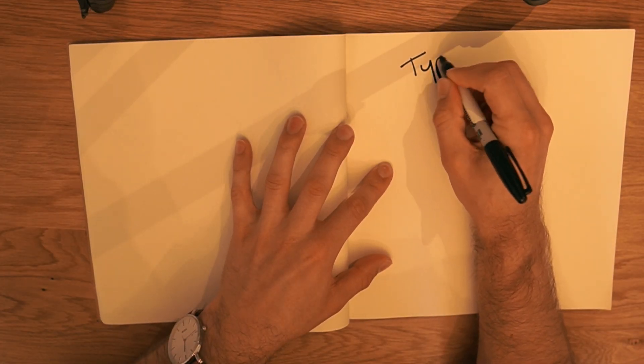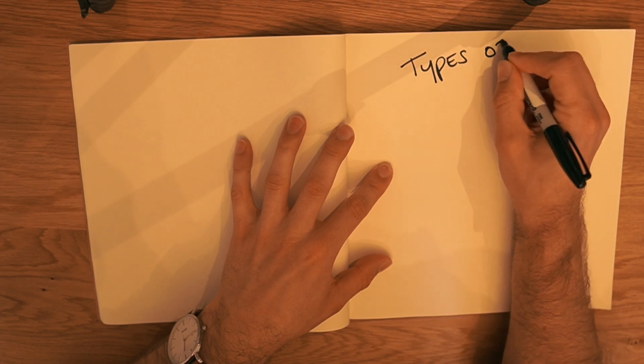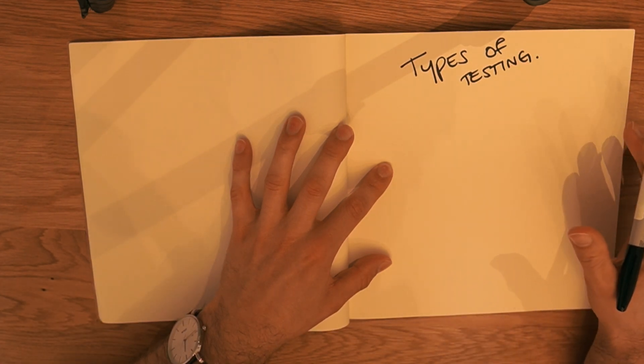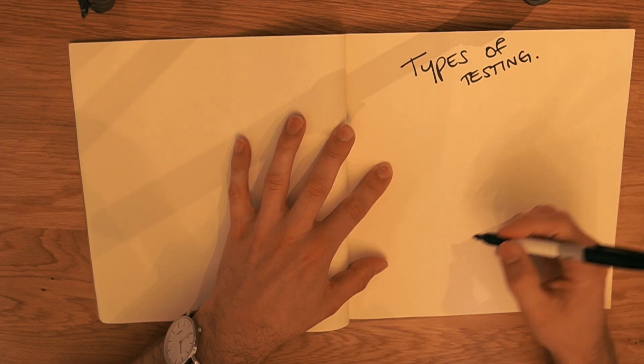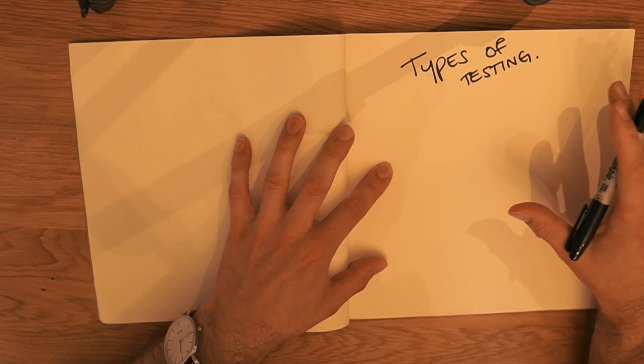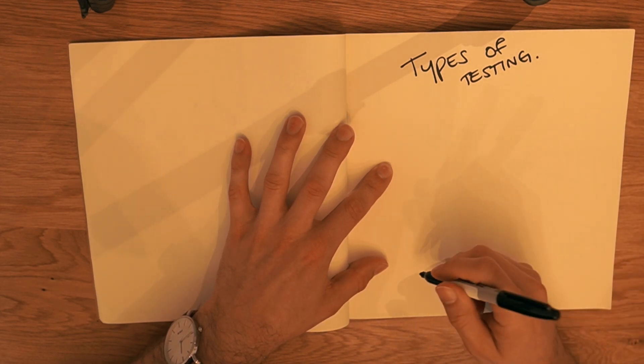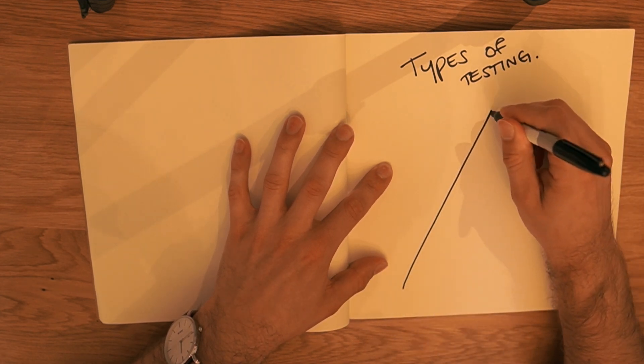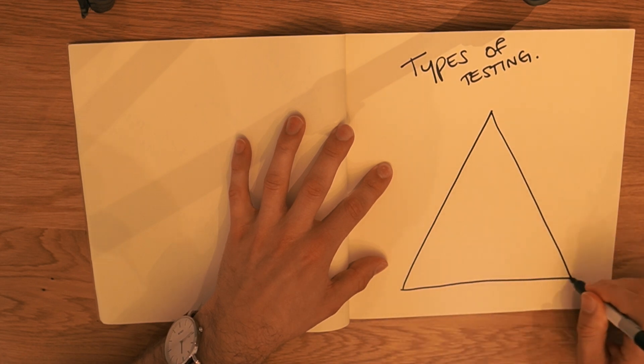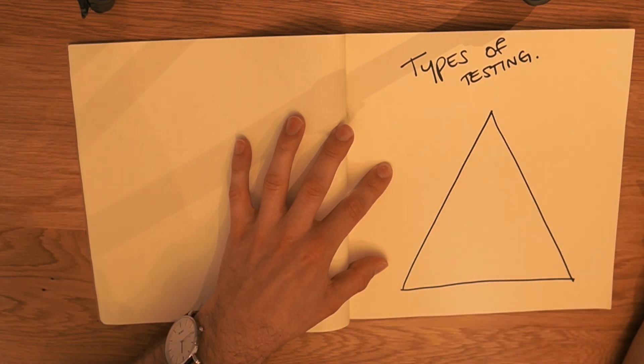Types of testing. Which types of testing do we have and how do you choose between those different testing types? When it comes to testing types, you'll often see talked about, and you can google this after this video, this thing which is a test pyramid.